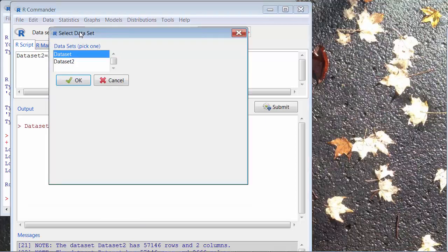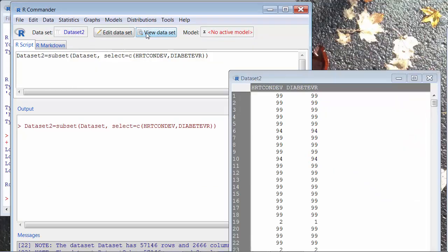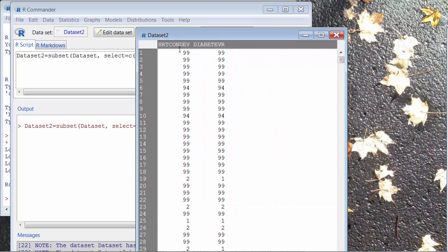Select dataset tab, and then select dataset2 and click OK. When I view data, I will see my new dataset that contains only two variables that I selected.